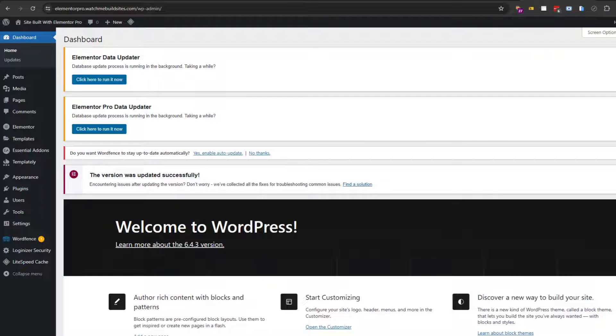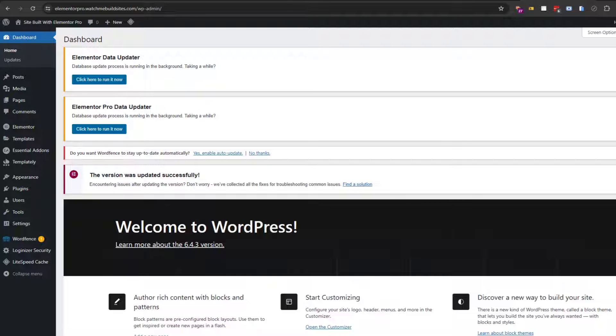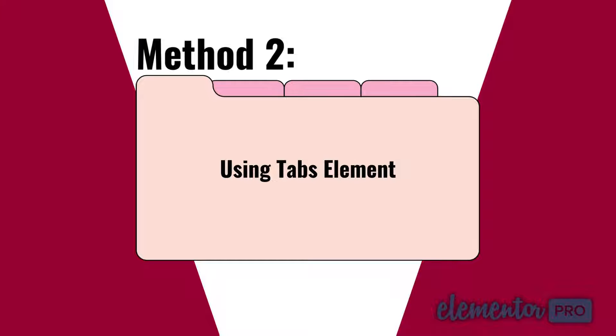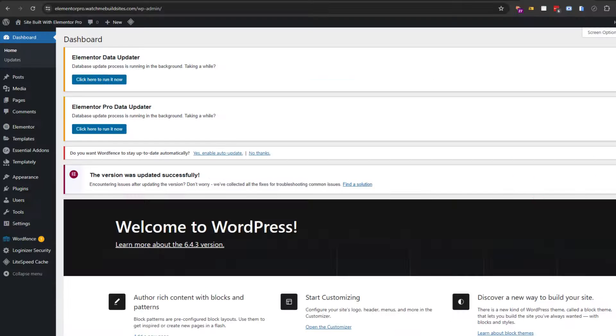Second, you could actually achieve pretty similar results to the toggle pricing button using the tabs element, which pretty much every page builder has, including Elementor.